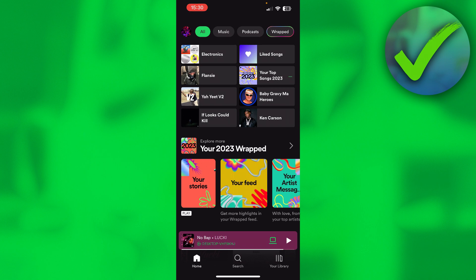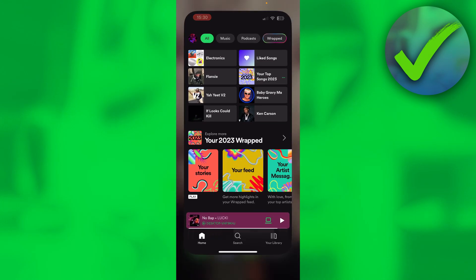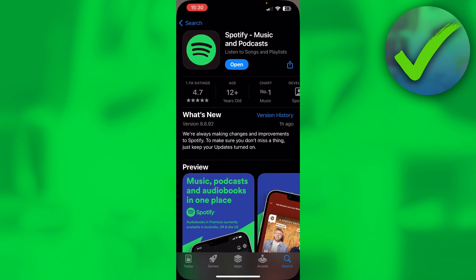I'm going to show you guys four steps on how to do that. The very first step to fix Spotify Recap 2023 is simply go to your App Store or Play Store and go to Spotify and see if there is an update. If the open button says "update," then there is an update. If it says "open," then there is not.